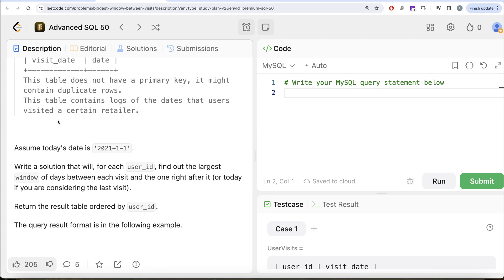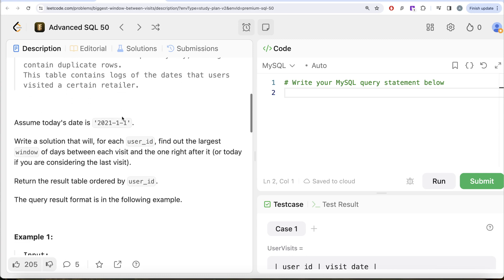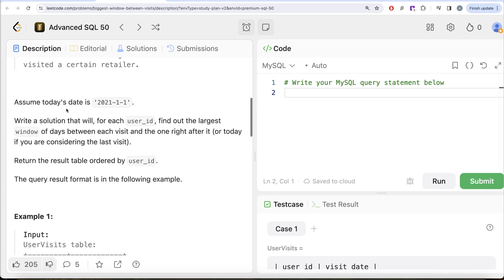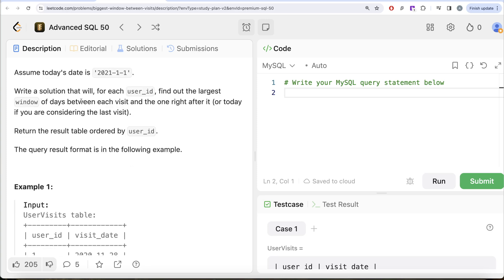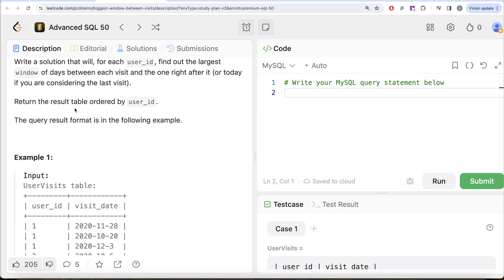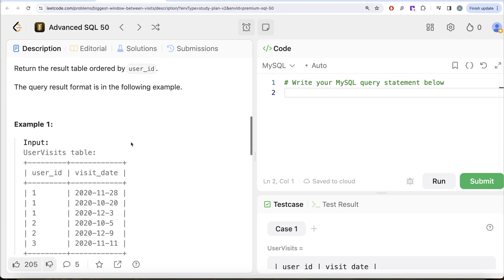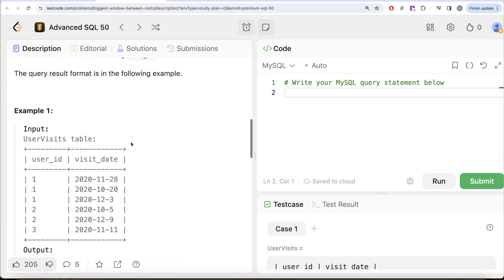This table contains logs of the dates that users visited a certain retailer. Assume today's date is 1st of January 2021. We are asked to write a solution that, for each user_id, finds the largest window of days between each visit and the one right after it — or today if we are considering the last visit. Return the result table ordered by user_id.